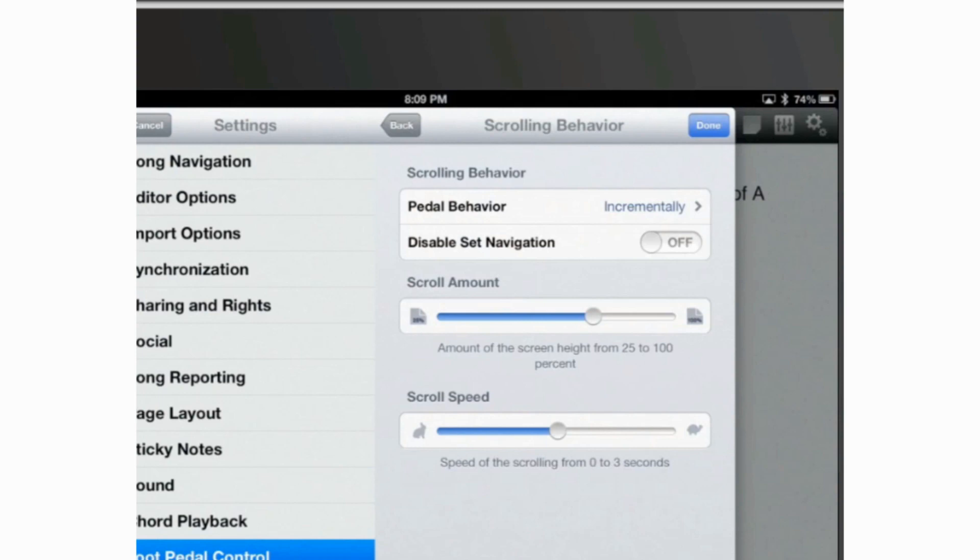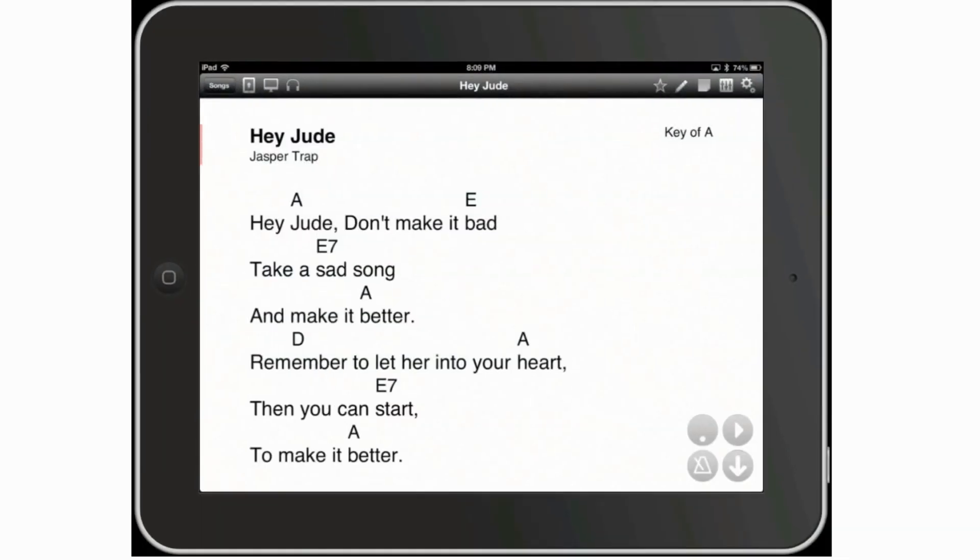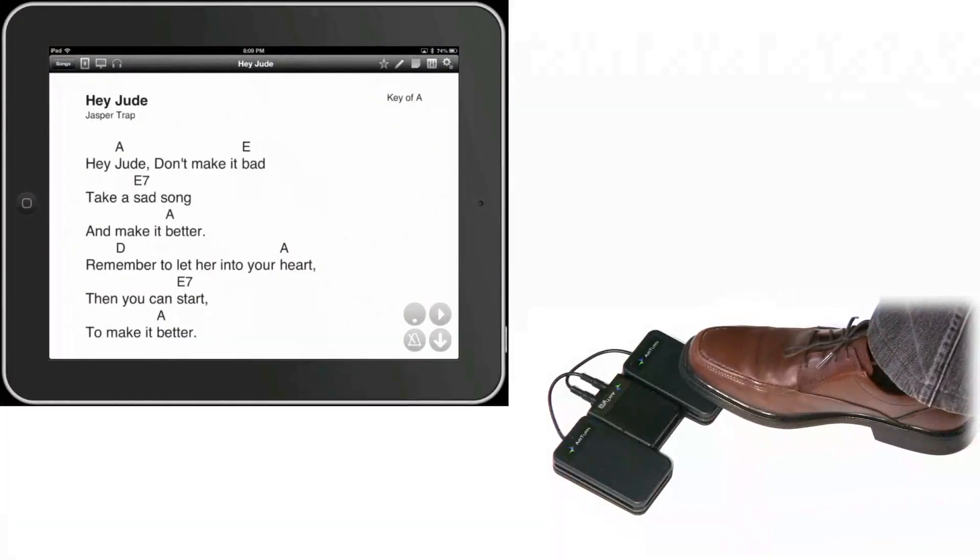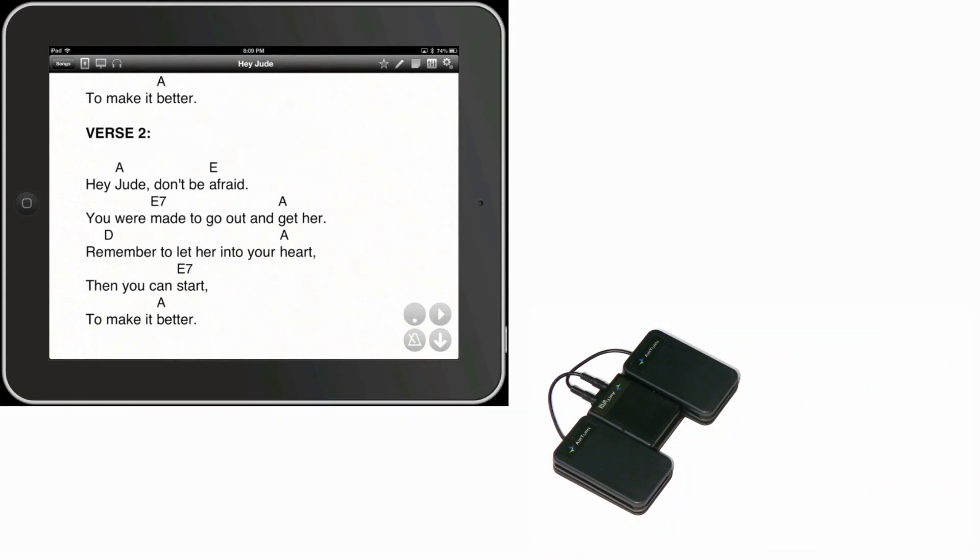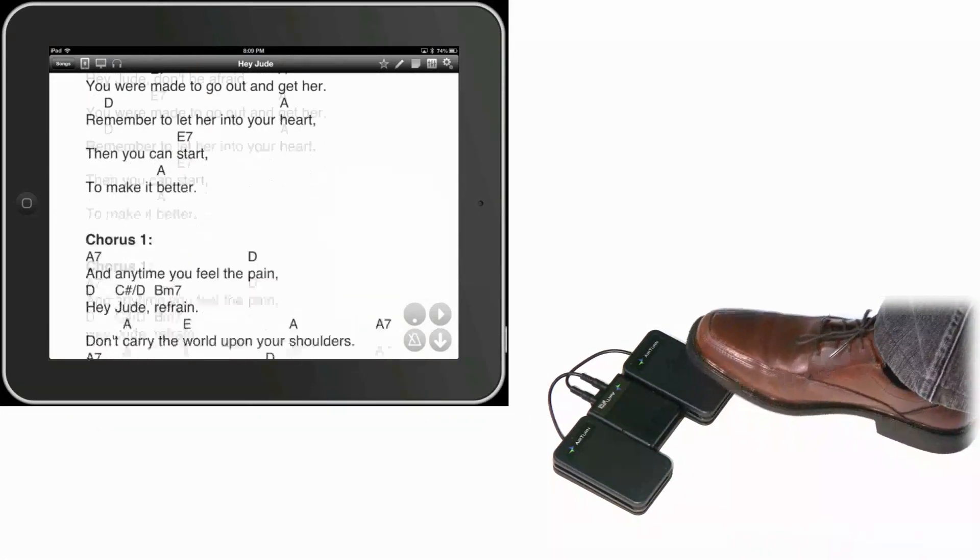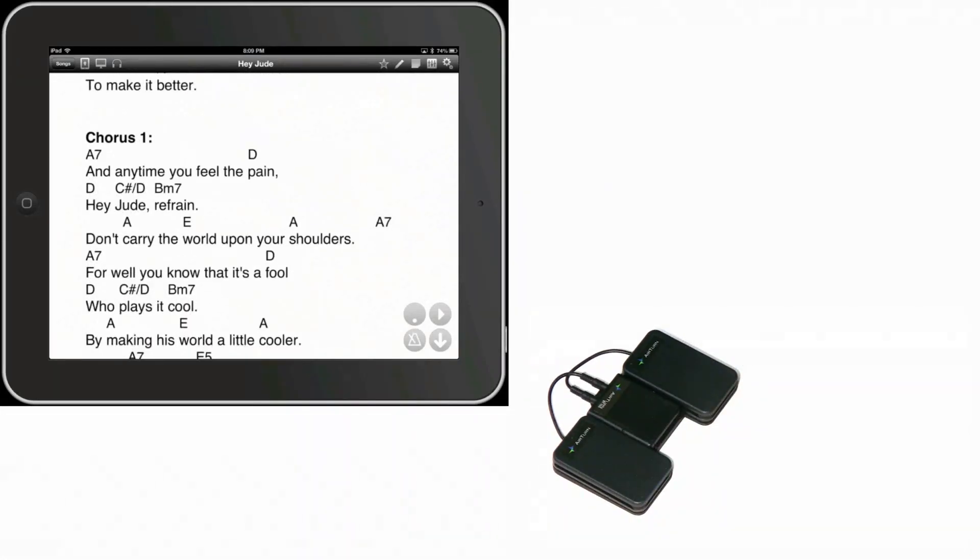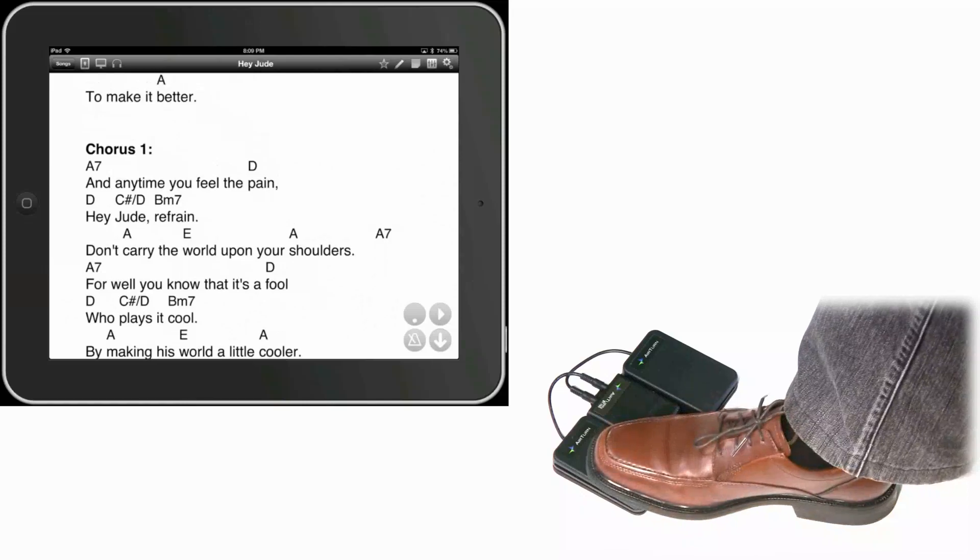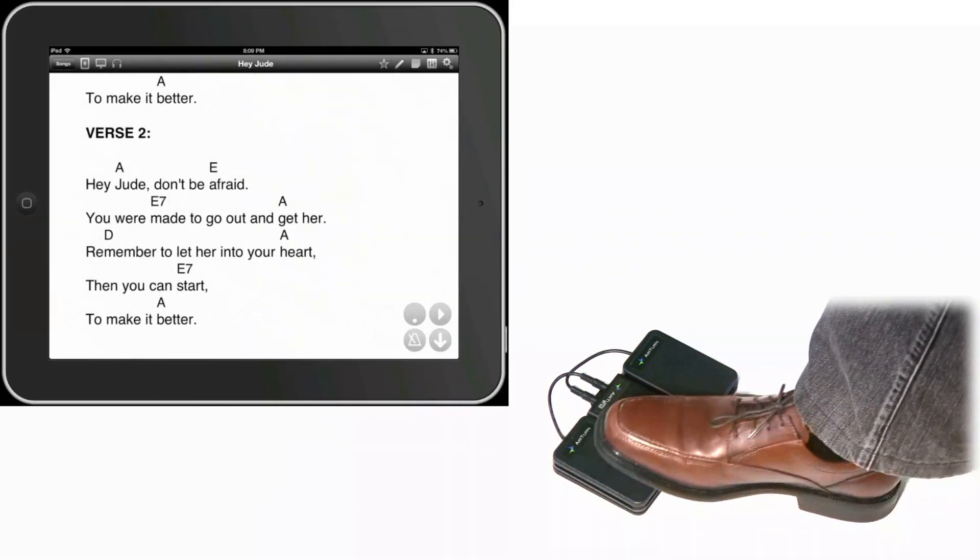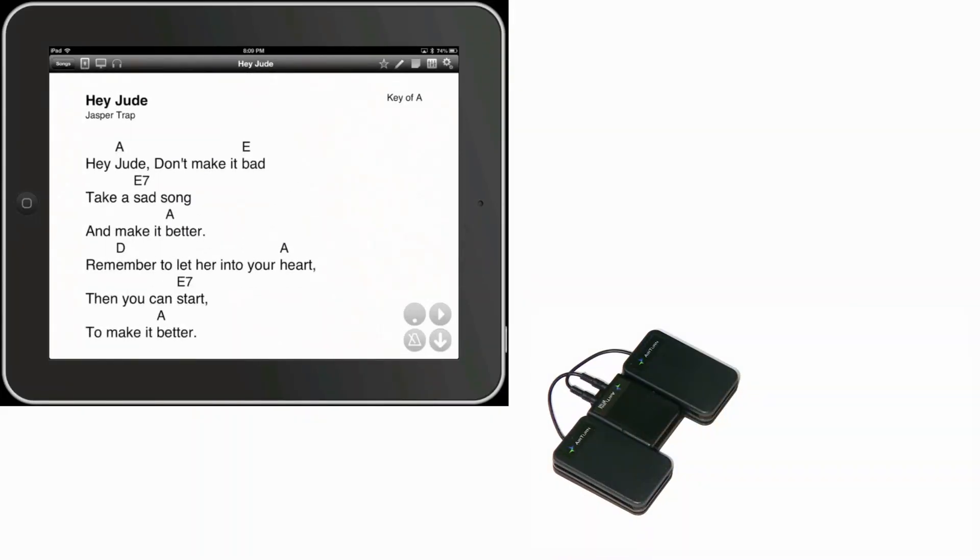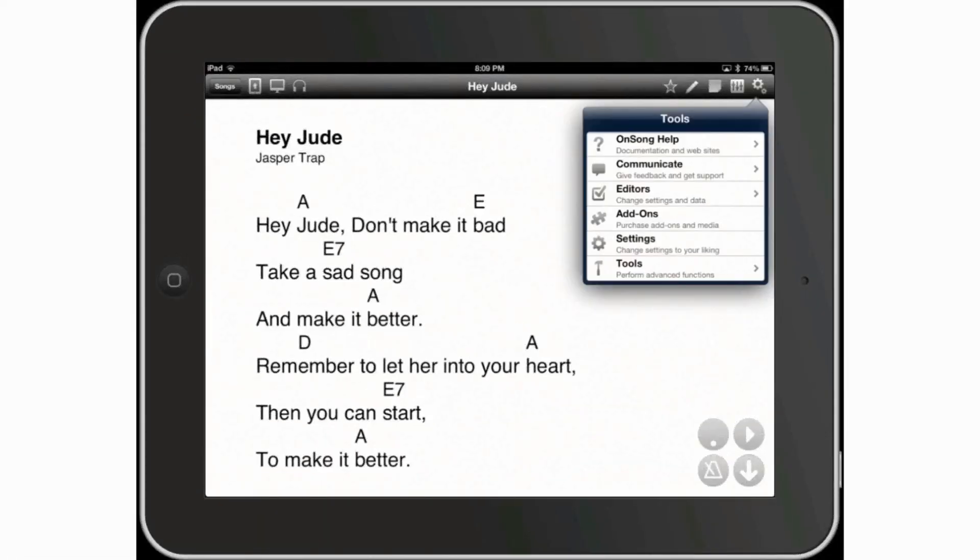Tap on done on the top right corner. And now I'm going to advance the lyrics, you can see it's much slower. And then backwards again. So you can affect the speed of the scrolling of your music by changing that factor. Let's go back and let's just, just for fun, let's just see how the slowest setting.